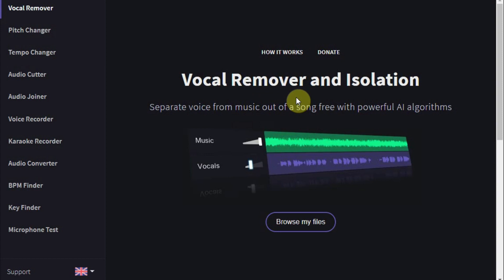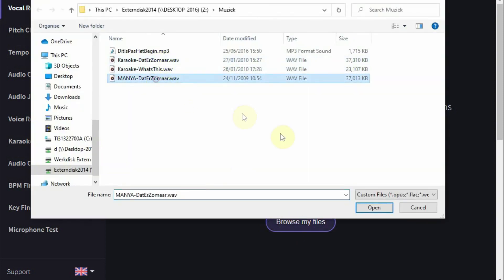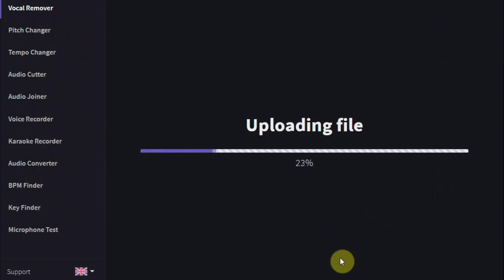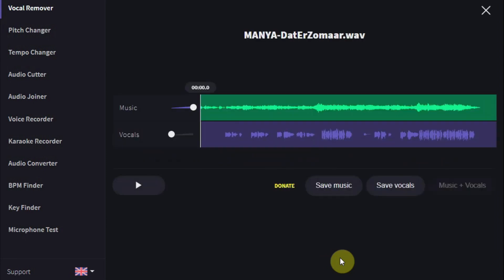Let's start with the VocalRemover itself. This tool splits your audio file into an instrumental track and a vocal track which you can download after processing, but you can also listen to it online. To start, click on Browse My Files which will open your folder system where you select the music file you want to split. I uploaded one of my own songs I worked on a few years ago with a Dutch singer called Manja to see how it ends up. After uploading, it will take a short time to analyze the music and create the two tracks.